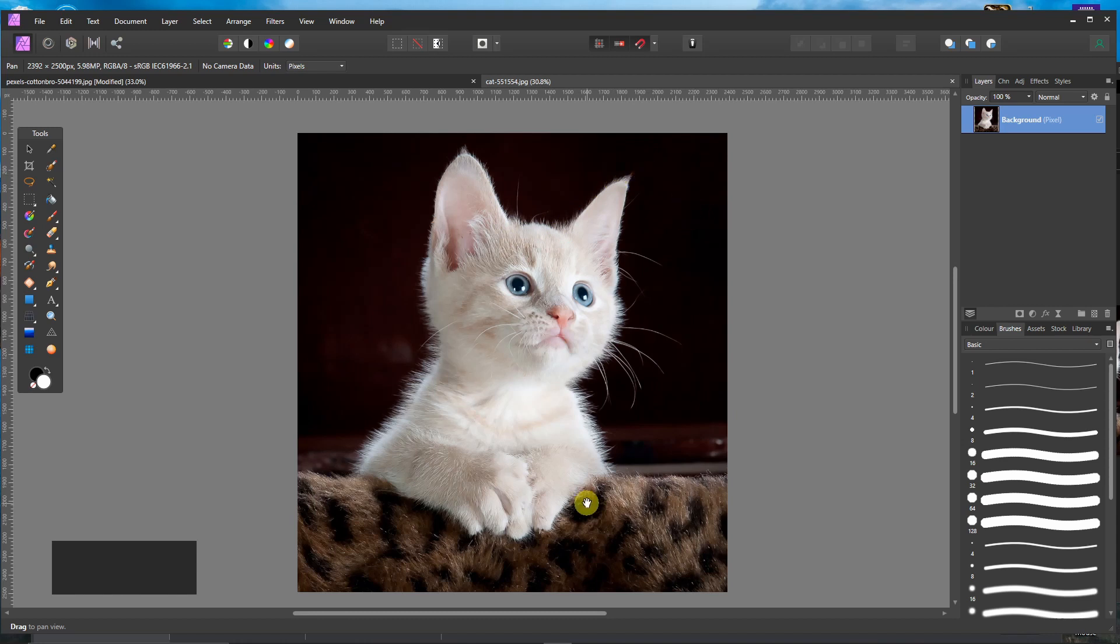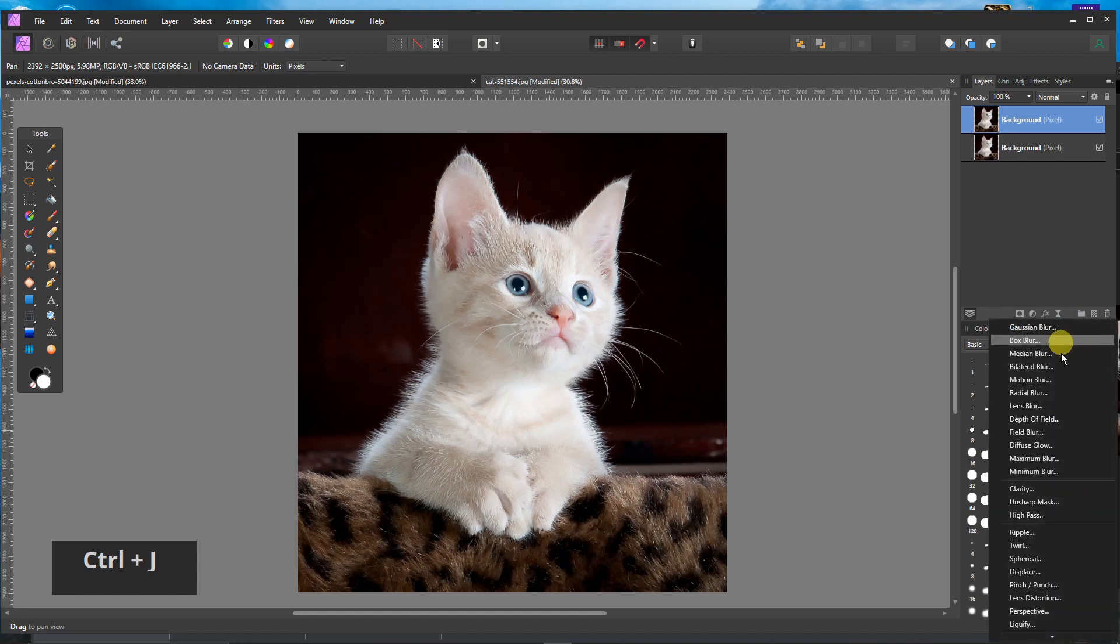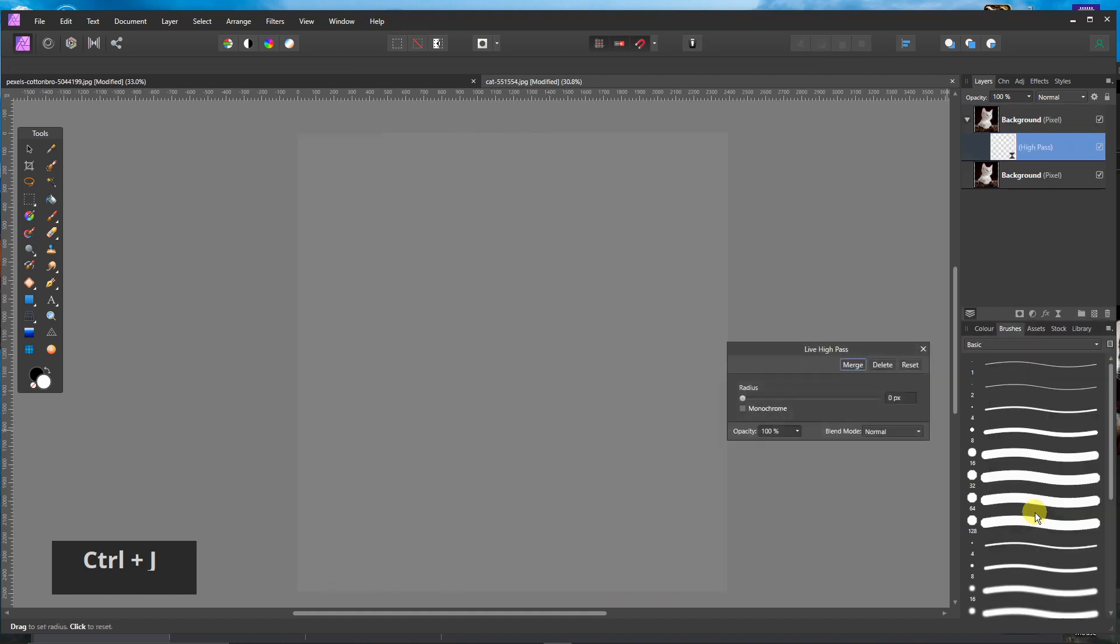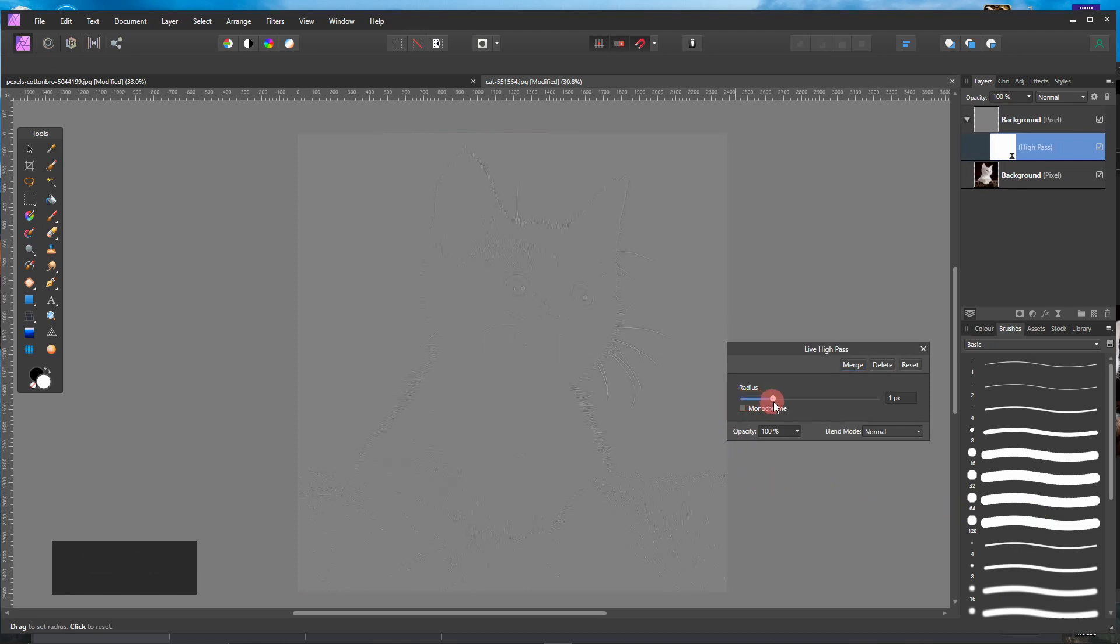I will duplicate the layer pressing Ctrl and J. And I will go to Live Filters and go to High Pass. And I will decrease the radius up to 6 pixels about.